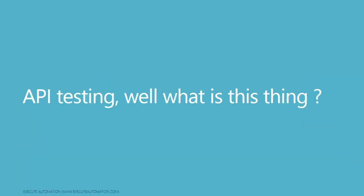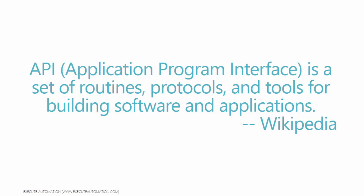API testing - what is this thing? API, otherwise called Application Program Interface, is a set of routines, protocols, and tools for building software and applications. This is the definition from Wikipedia. As that said, it is a routine, a protocol, and a tool for building software applications. Keep in mind this is what it is.